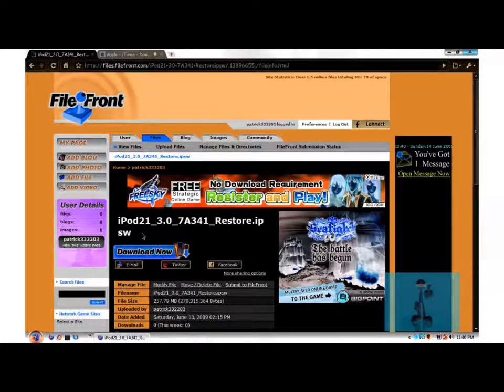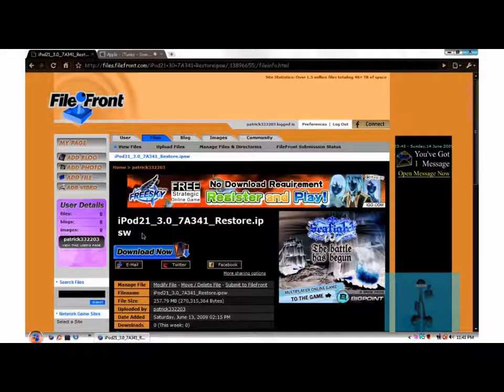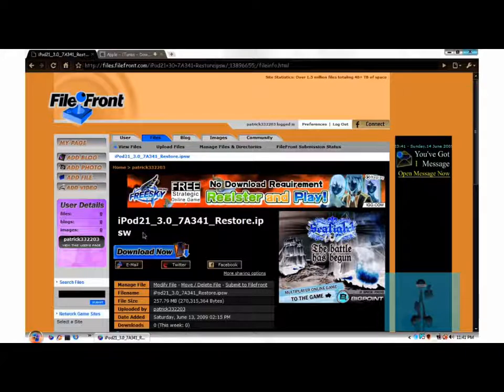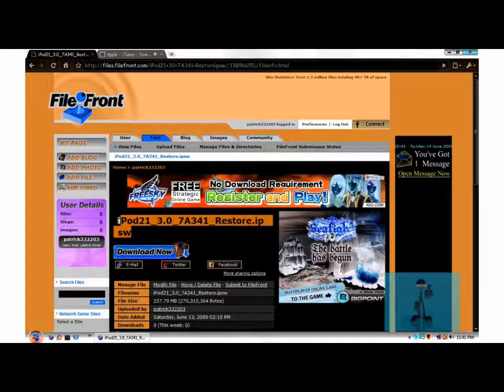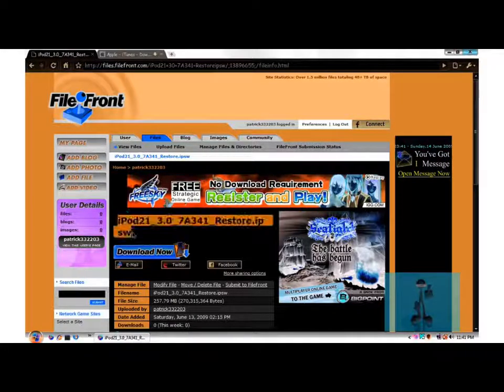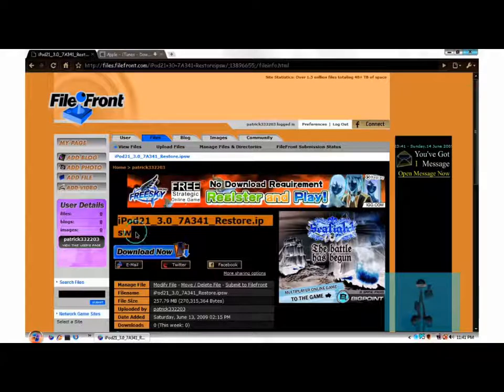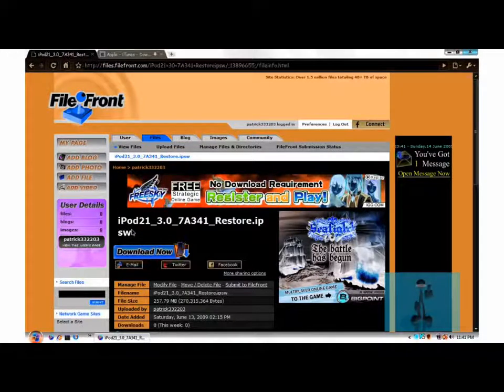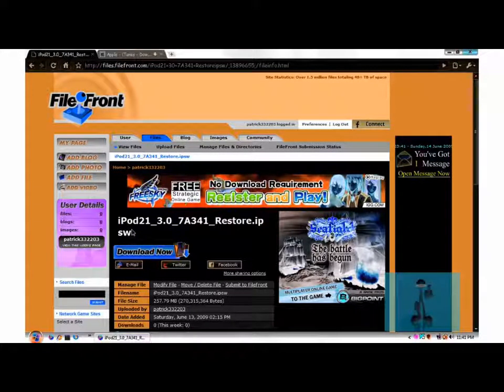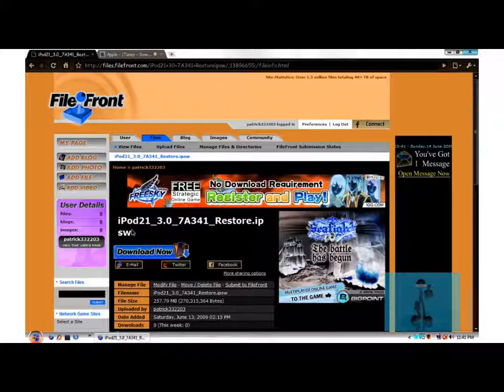So for the file for the 3.0 firmware, I'm going to be posting in the description the link for it so you guys can download it. That's all I want you guys to know—that 3.0 firmware is out. This is not the beta.